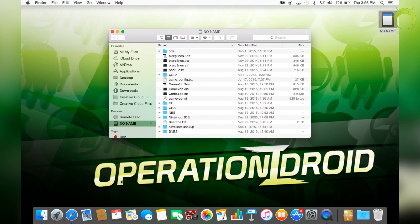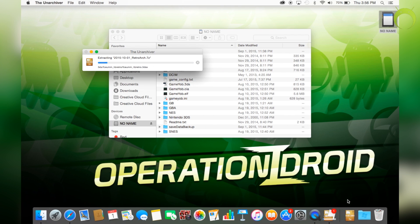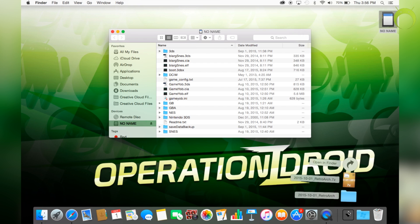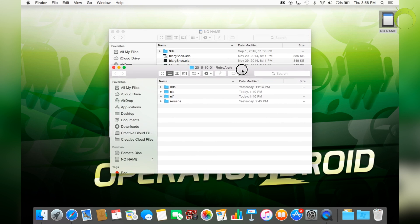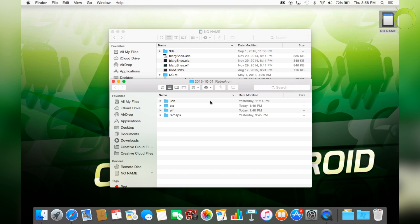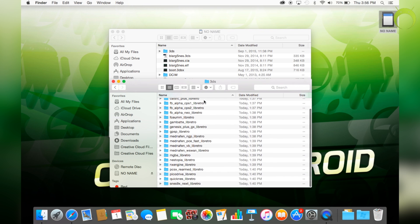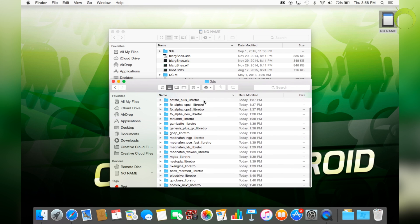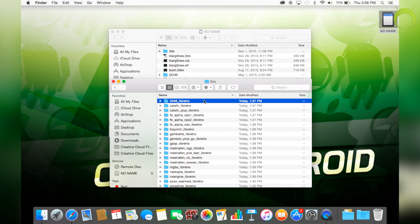Once the download is done, it is a .7z file. So if you're on Mac, you will need an application from the app store called Keka or The Unarchiver, or if you're on Windows, you will need to use WinRAR. There will be links to those programs in the description below. Once you get the extracted RetroArch folder, you're going to open the .3DS folder and here you'll have all the cores for every emulator that RetroArch plays.